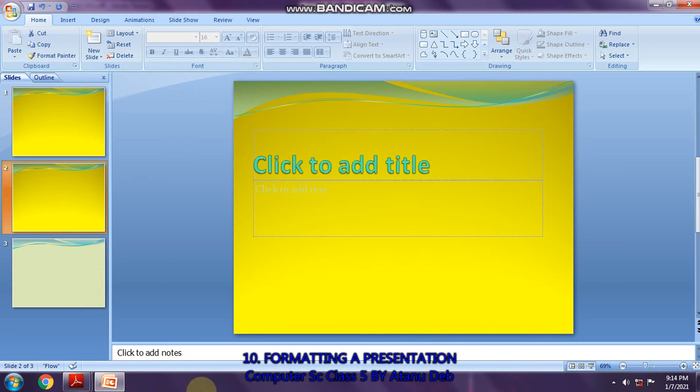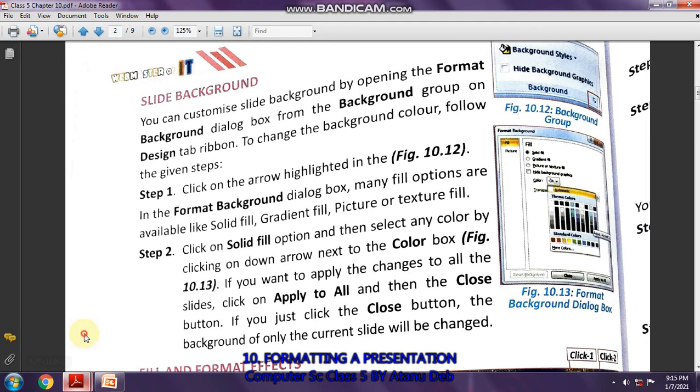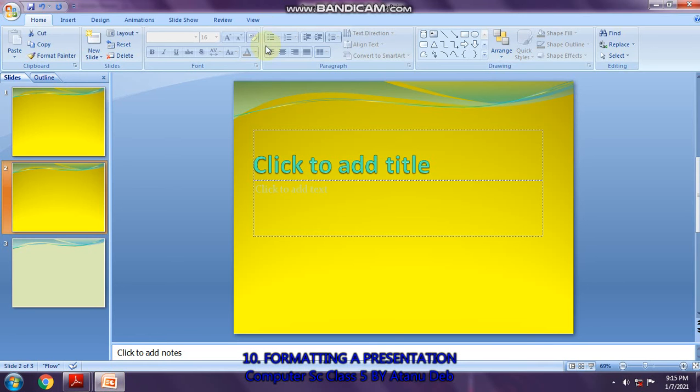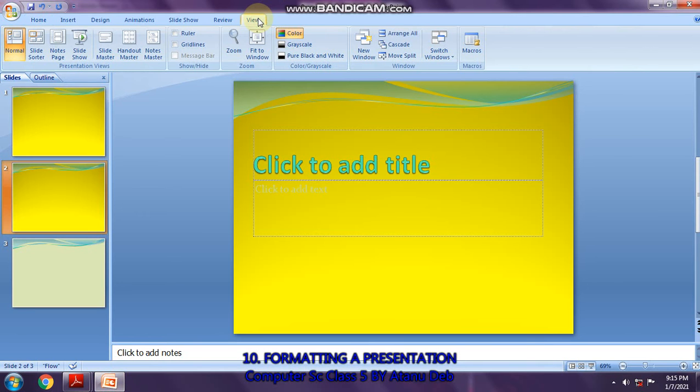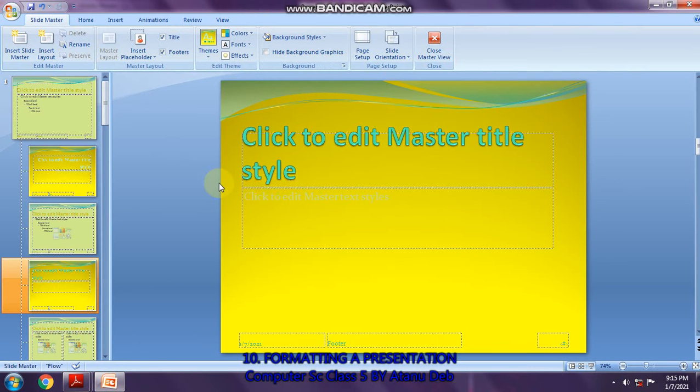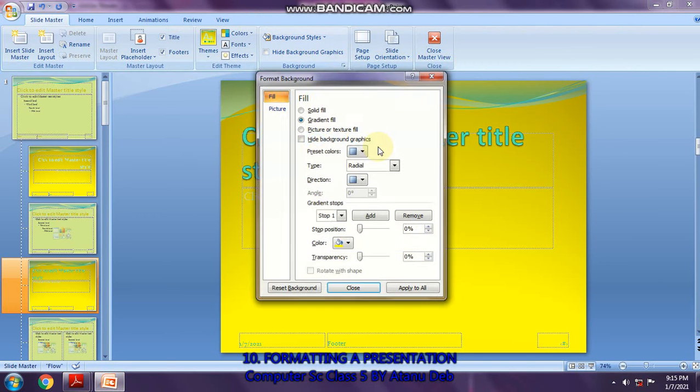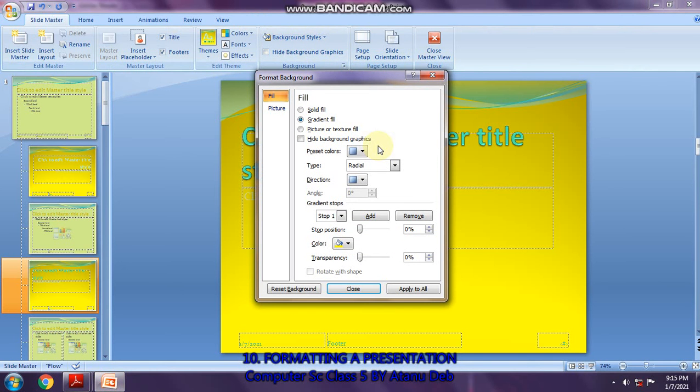Now the next section is page 104, slide background. How to change the slide background? The steps are given here. You can see the picture here, figure 10.12, background group. Let us go there. To open the slide master, this is the background group. Click on the down arrow.